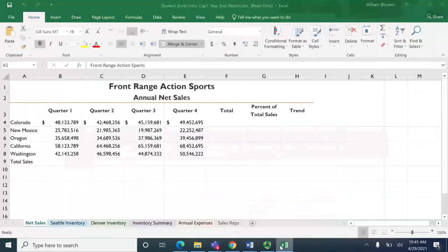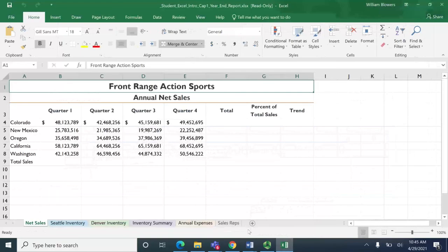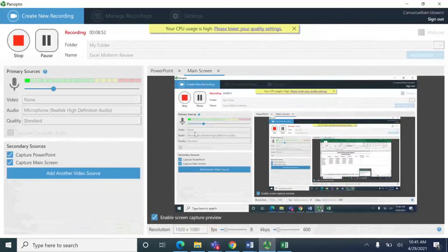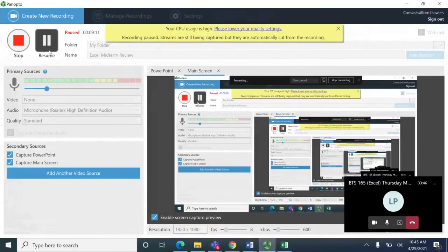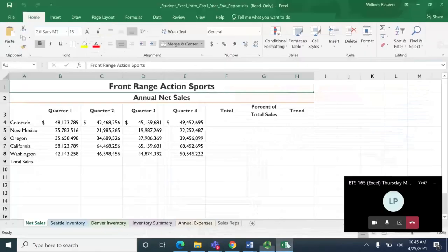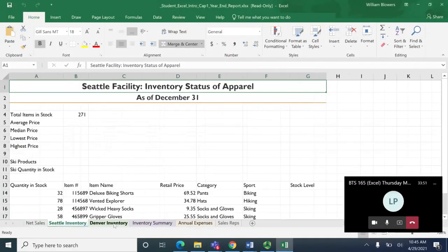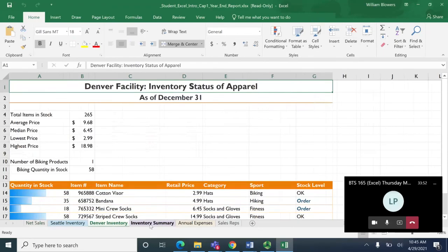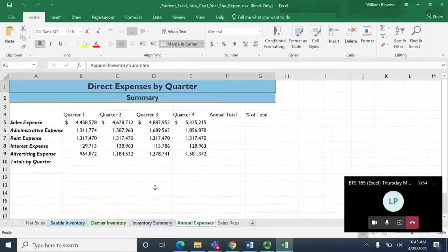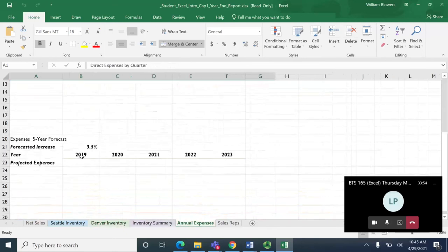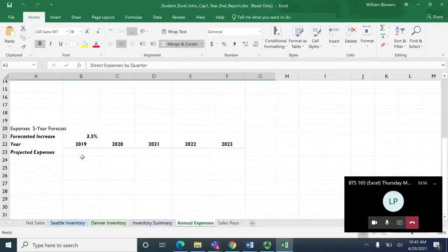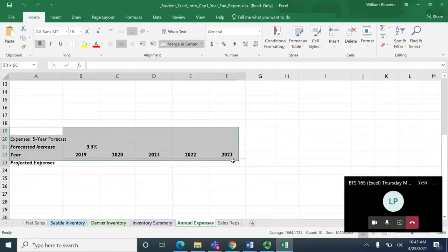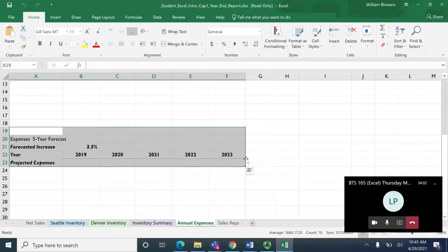Real quick, this is the Excel sheet right here, Seattle, Denver, inventory summary, annual expenses and as you scroll down right here this is going to be extremely similar to the last grader that we did. So the one that I recorded just the other day for grader three will show you precisely how to project these expenses.